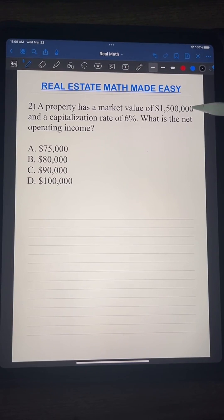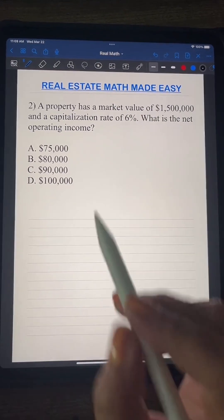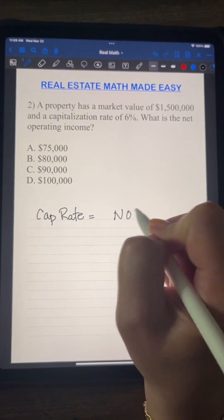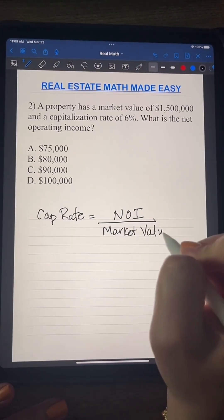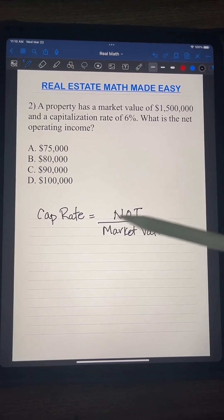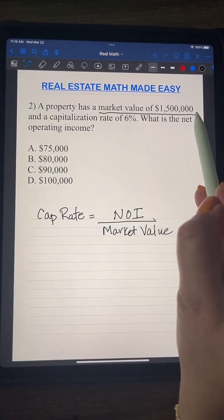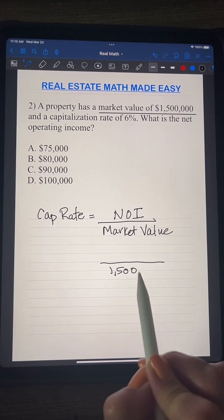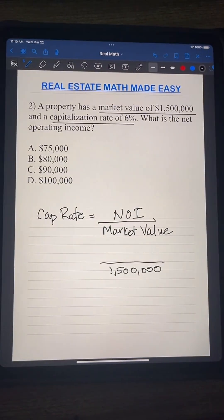Second question: a property has a market value of $1,500,000 and a capitalization rate of six percent. What is the net operating income? Remember, cap rate equals net operating income over market value. We know the market value is $1,500,000, so that goes on the bottom.